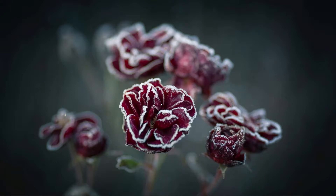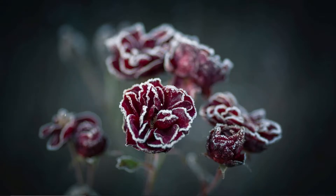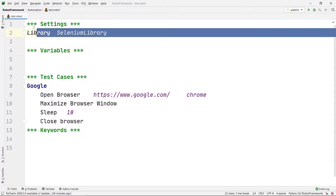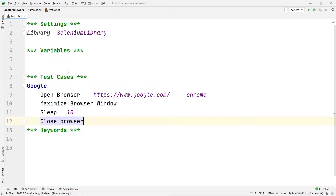Hey guys, welcome to our channel Coders Arcade. In today's video we are going to see how the variables and keyword sections work in a robot file using Robot Framework in PyCharm. In our last video we made a program — the first test case in Robot Framework — where we used the settings section and the test cases section. Now I'm going to modify that program and show you how we can use variables and keywords inside it.